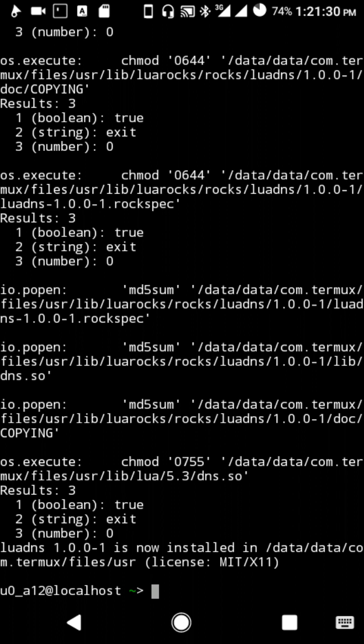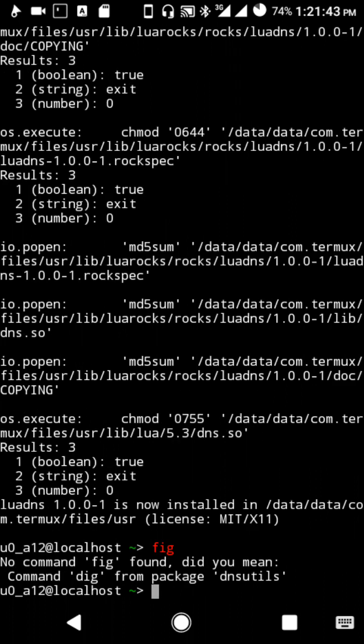This is all for this video. If you're new to this channel Deep Coding, subscribe. That's all for this video, we can meet in the next video. And do then, it's Ben from Deep Coding.